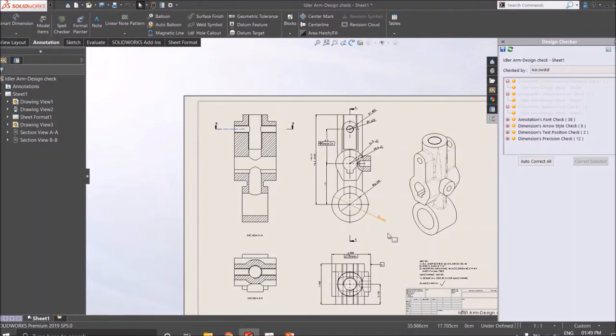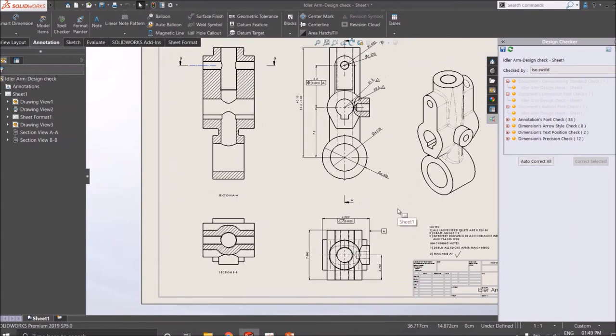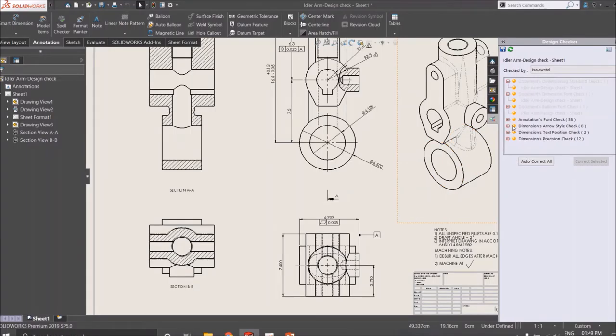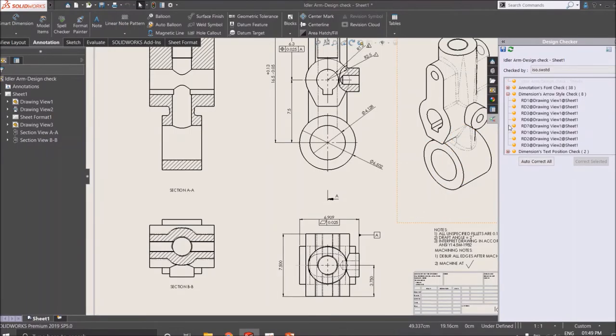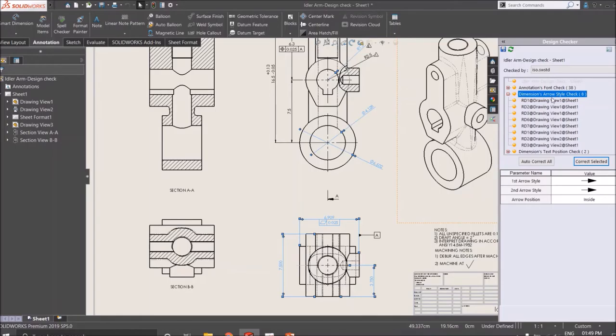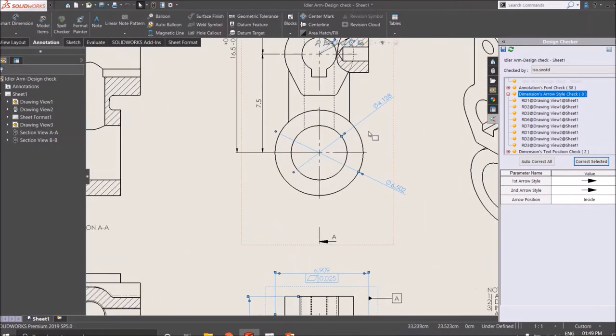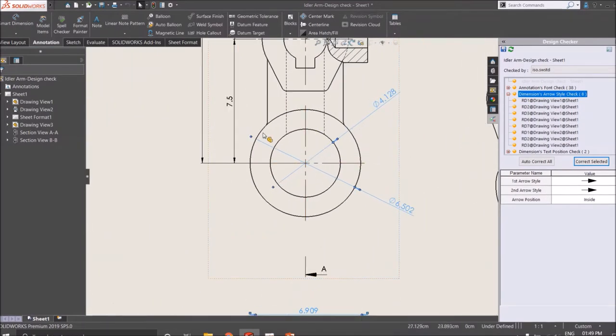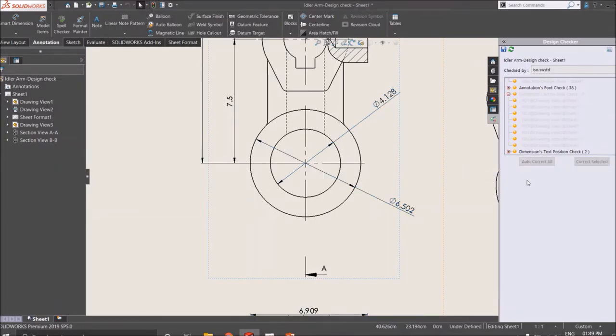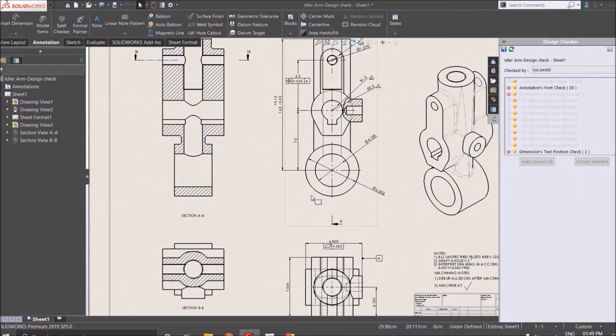All the annotations, views, dimensions, style, arrow style according to the standard. Here is a dimension arrow style. You can see all the dimensions have been created and selected. I'll just click and correct selected. You can see the positions and all are changed now.